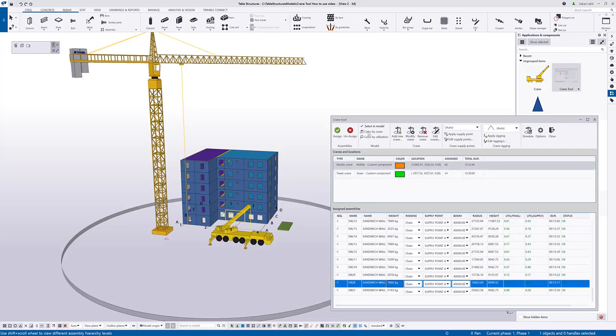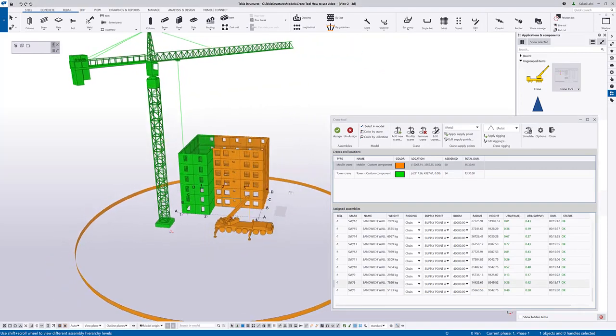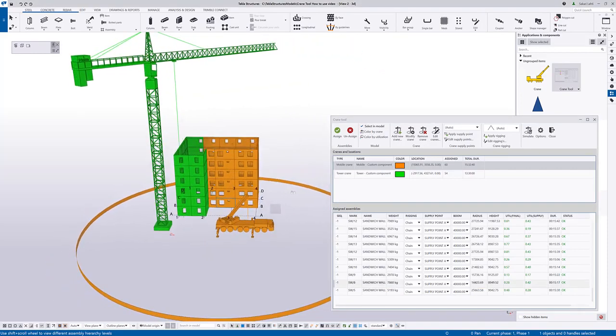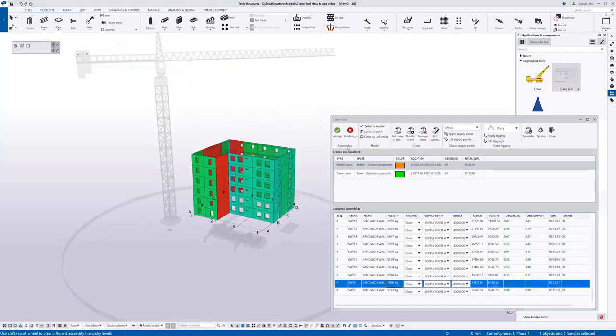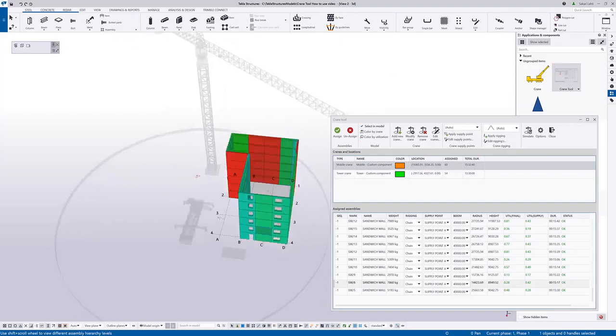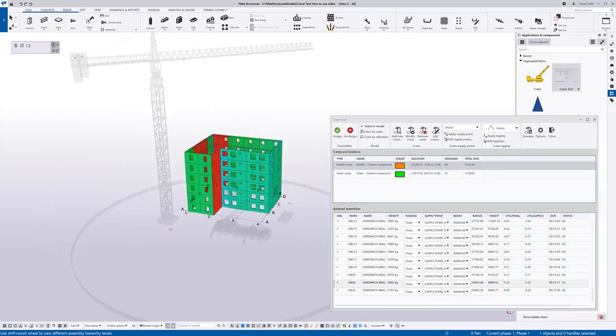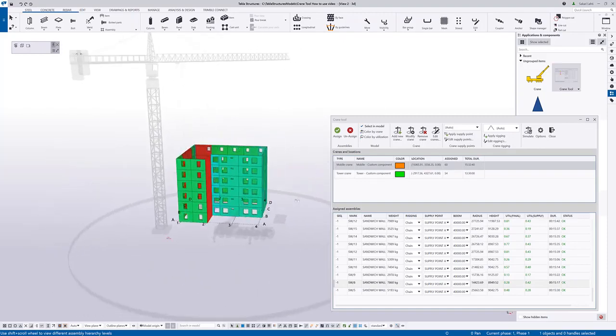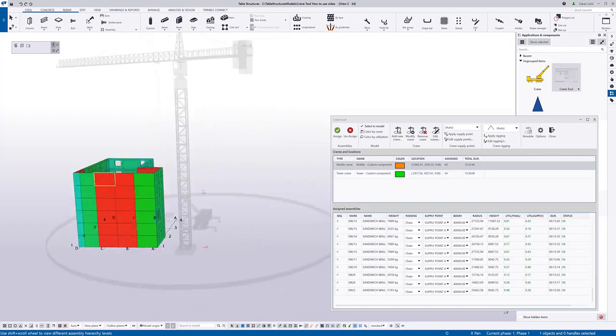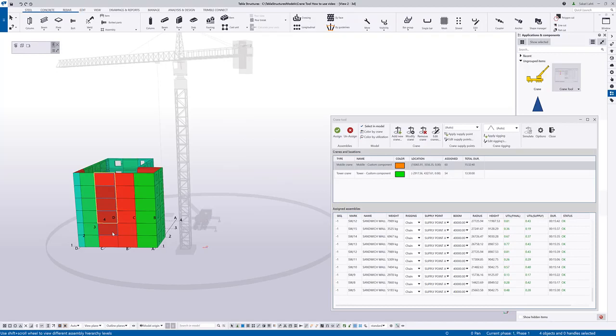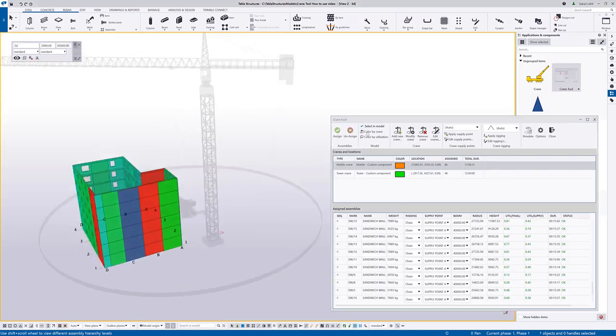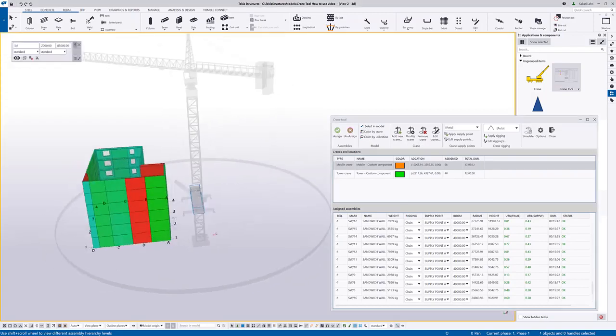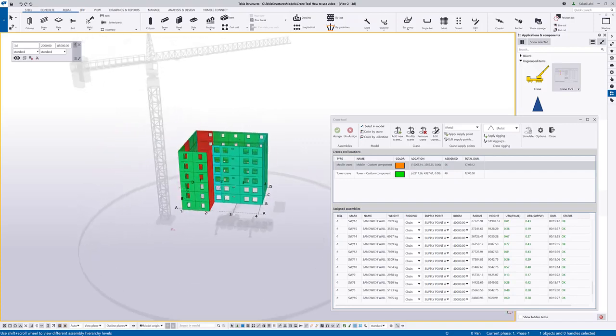Now I can use the different visualization settings. For example color by crane which is coloring the model based on the crane where the elements belong to. And also color by utilization which gives me a quick overview if there's elements that cannot be lifted with a certain crane. So now of course I would need to change for example the crane locations or assign elements to a different crane. Let's see if the mobile crane can erect these walls. So for that crane these walls are okay to be lifted.